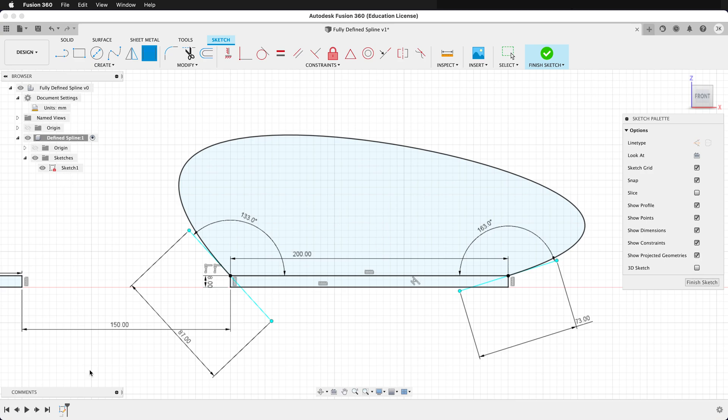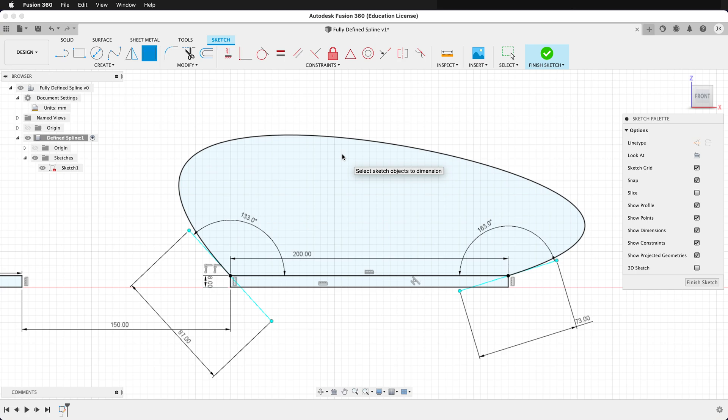We could have done the same thing with the other spline, but then we would have to define this point in space, and it wouldn't be as smooth of a curve. So if you need a point in the top for your particular curve, go ahead and put it in. But if you don't need that control point, it's best not to have it.